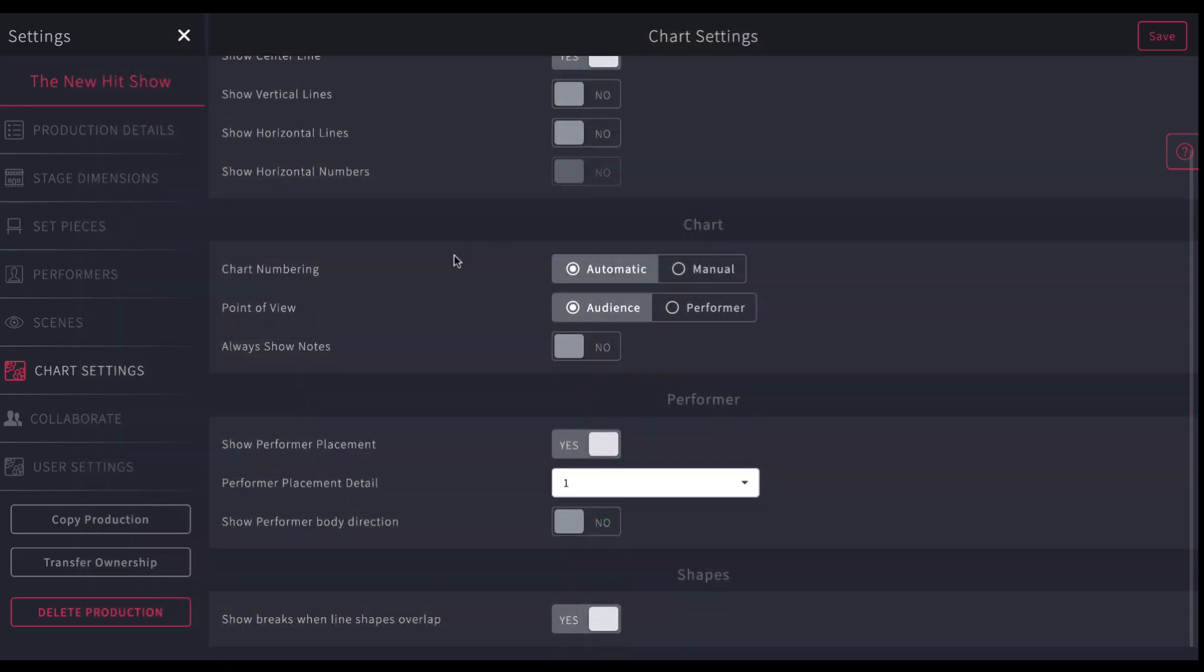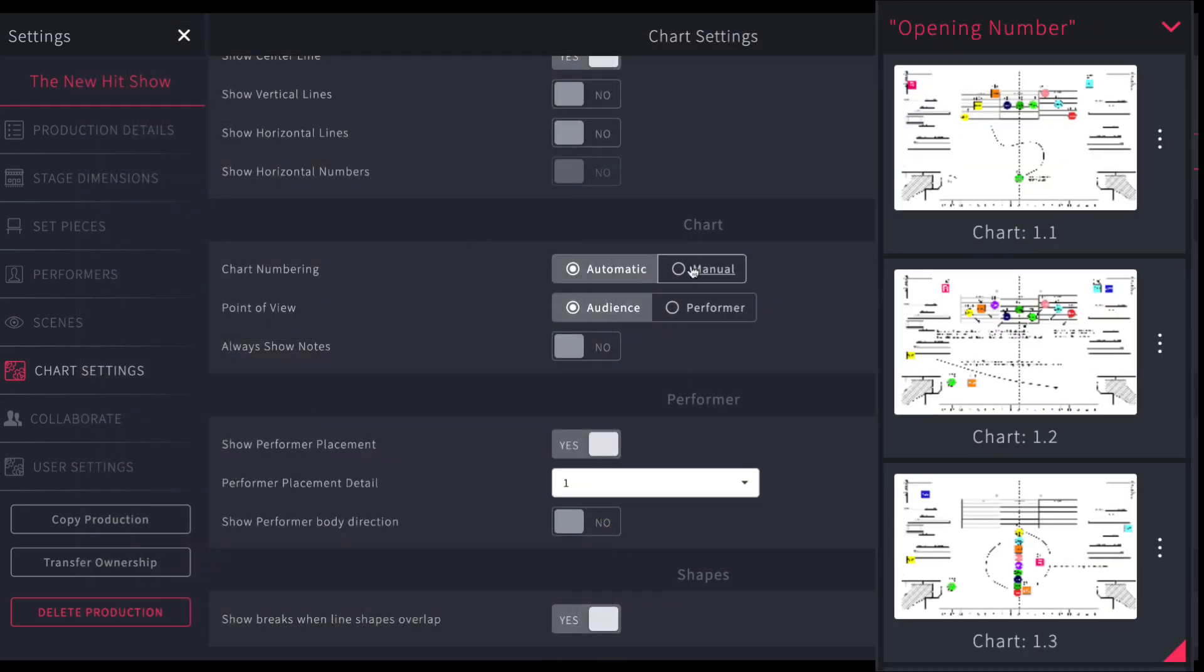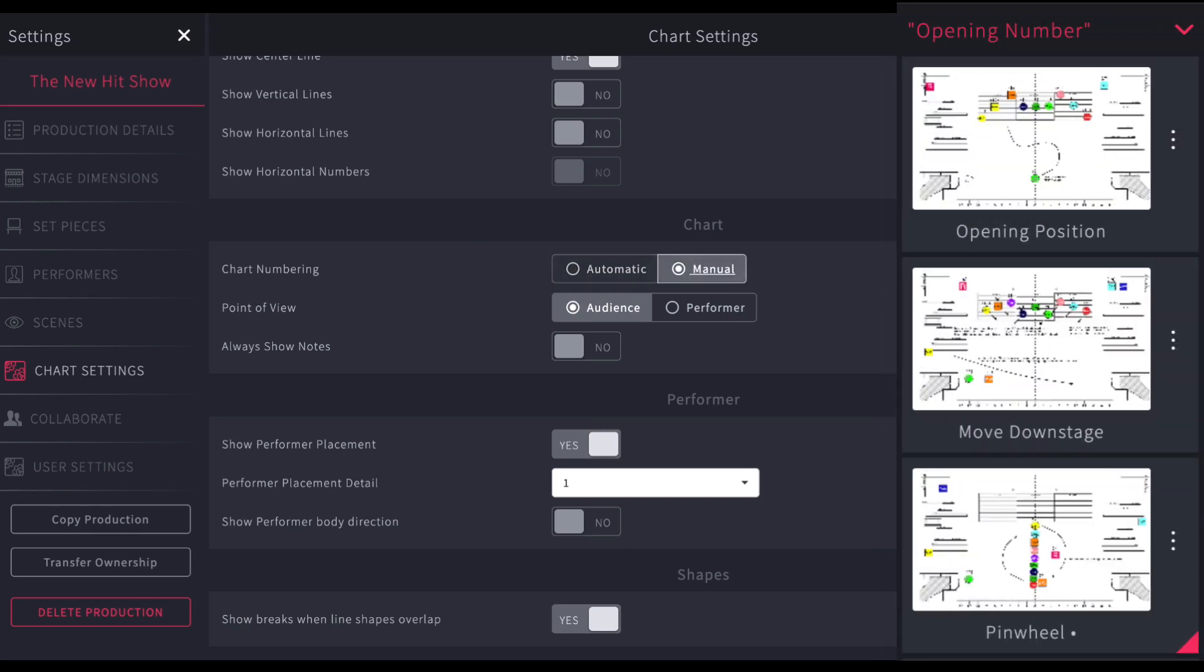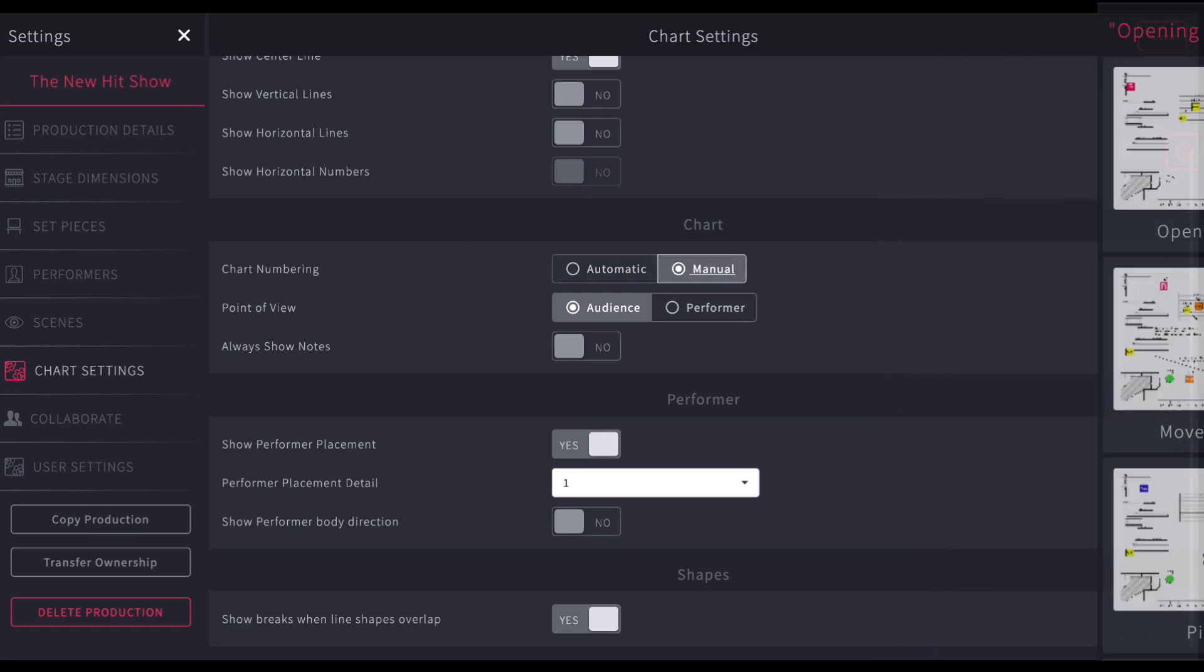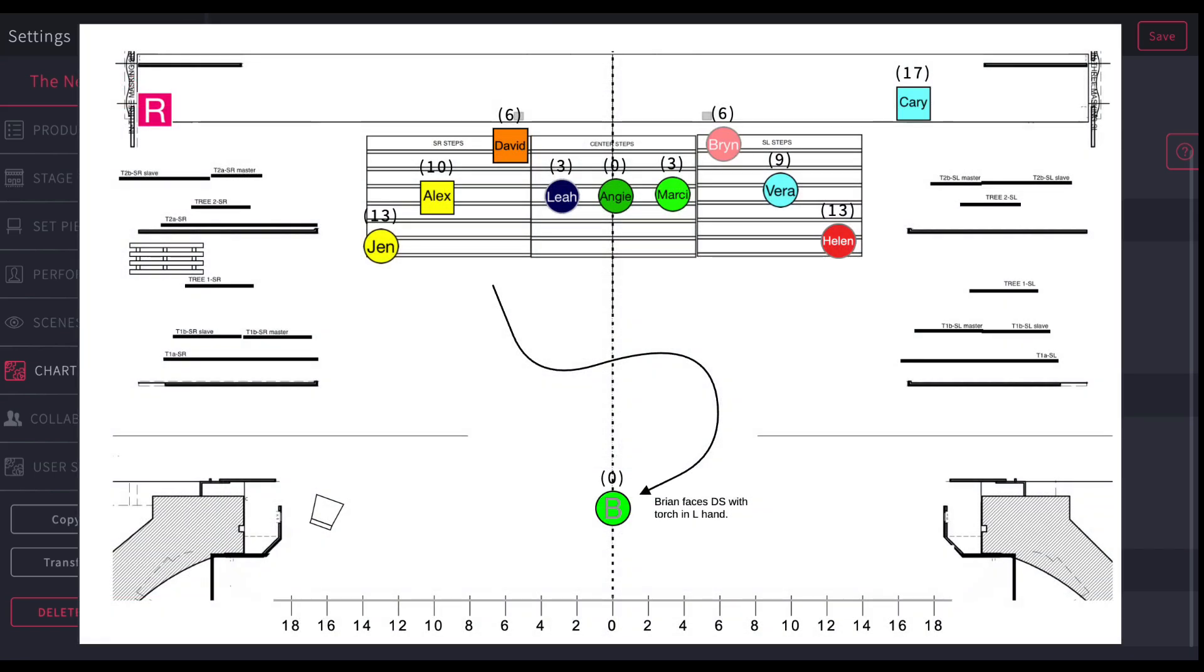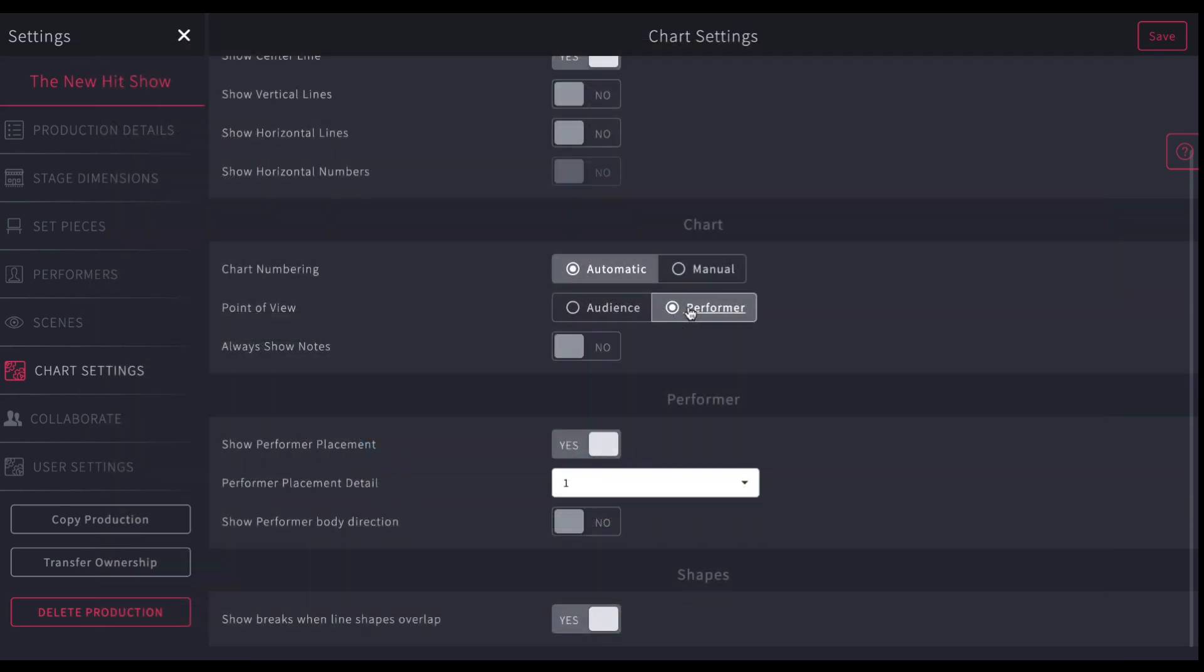Chart numbering is done automatically. If you want to have your own manual chart numbering system, that's great. Just be sure that you type something into each one so that the system can find it. And you can also change your point of view from being the audience's point of view, or you can flip it around to show just the performer point of view. So you choose which point of view you want to see.